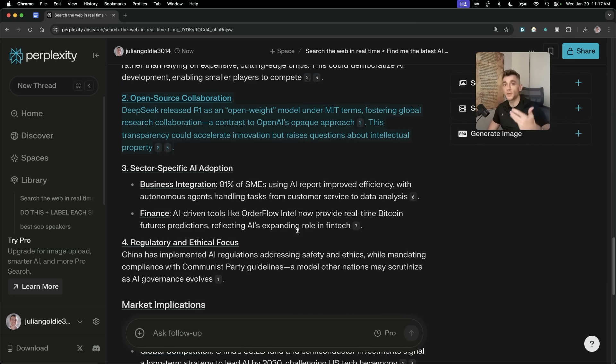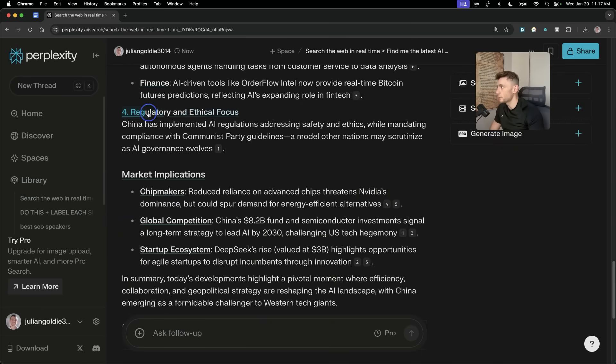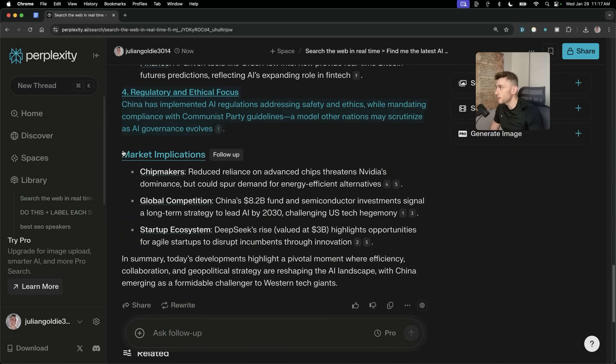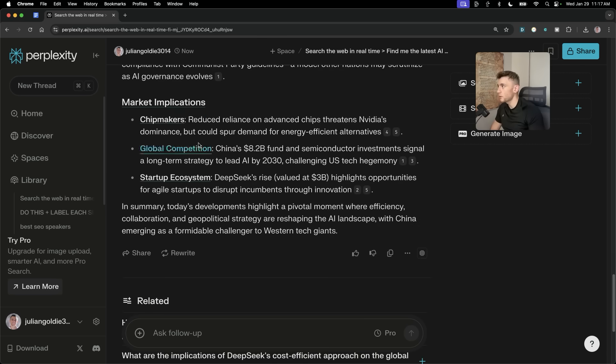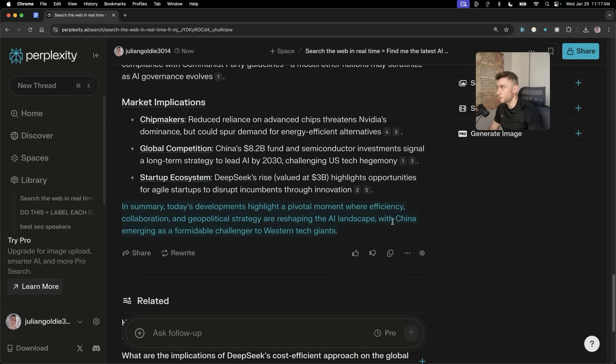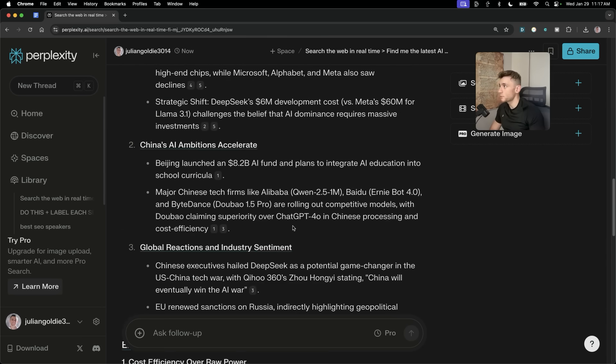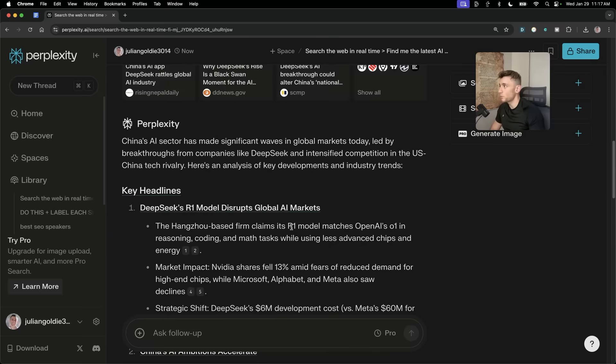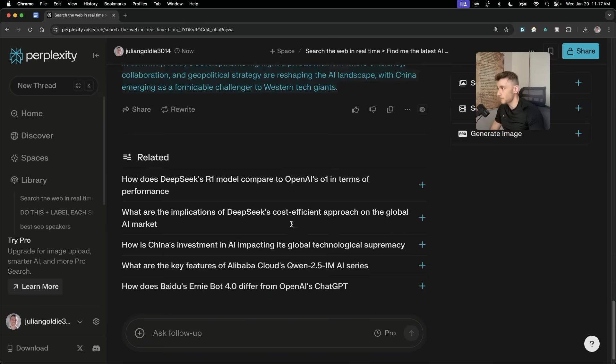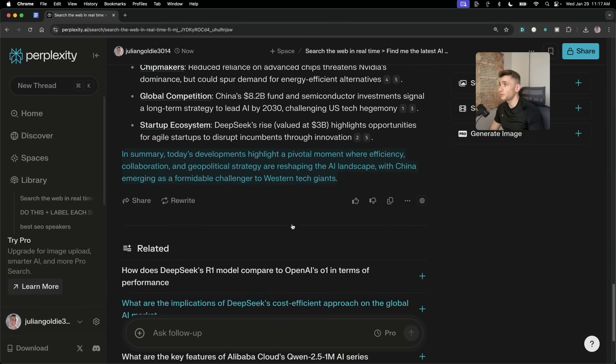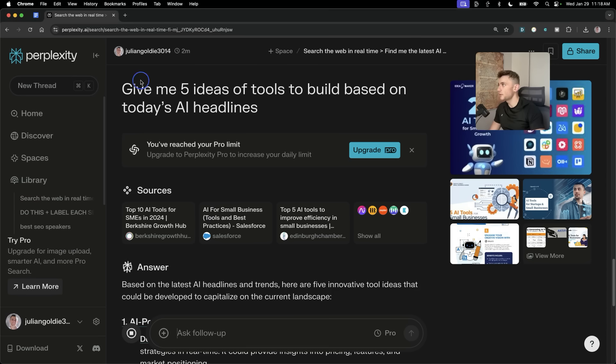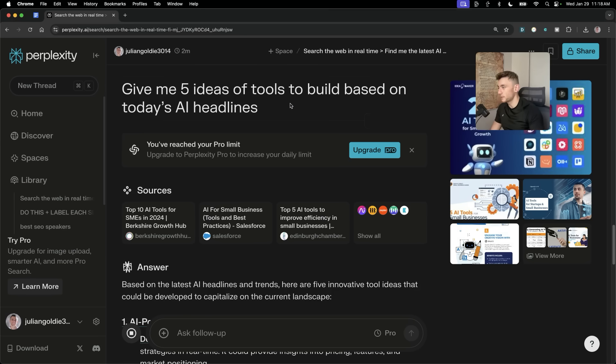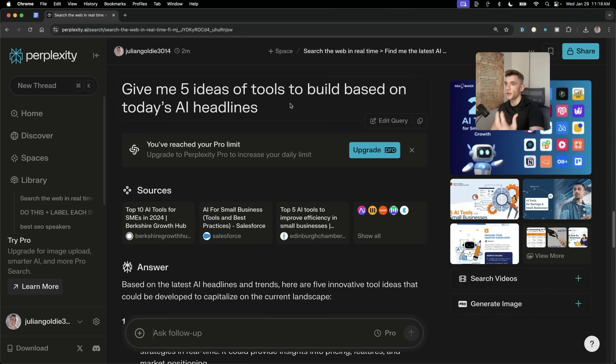But also, this is an open-source model that you can host locally. And then also the regulatory and ethical focus. And finally, down here, it's looked at market implications, right? So, what is expected to happen in the future? And it gives us a final summary. Now, that research was just automated in one click. It literally took a minute, and it's so incredibly powerful. So, now I've said, give me five ideas of tools to build based on today's headlines. And I'll come on to that in a minute and exactly why we're using that.